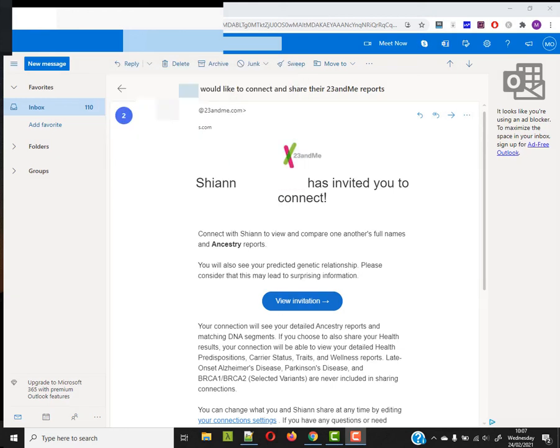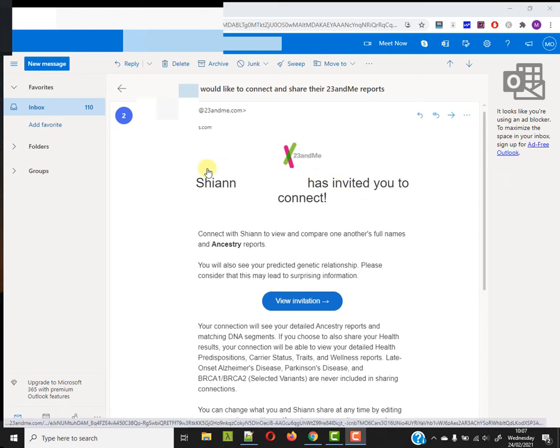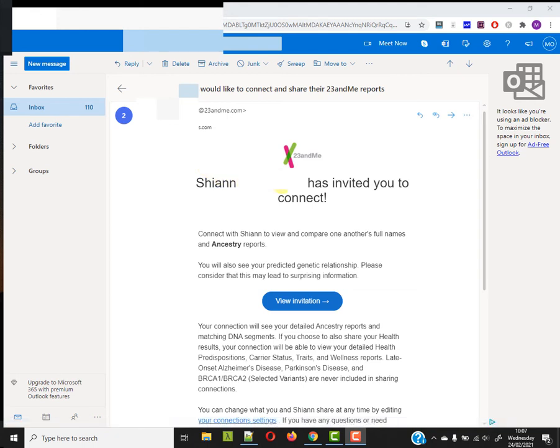Hi, this is Margaret from dataminingdna.com. I woke up this morning to this email via 23andMe from another 23andMe customer who is inviting me to connect.